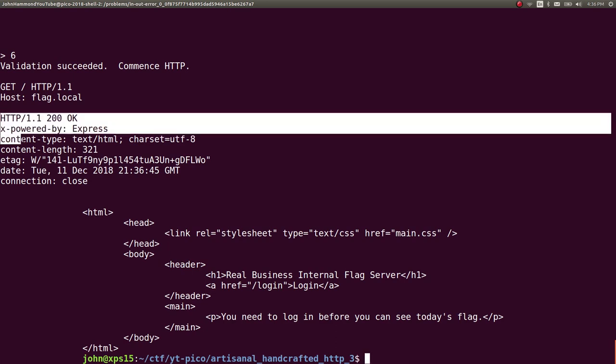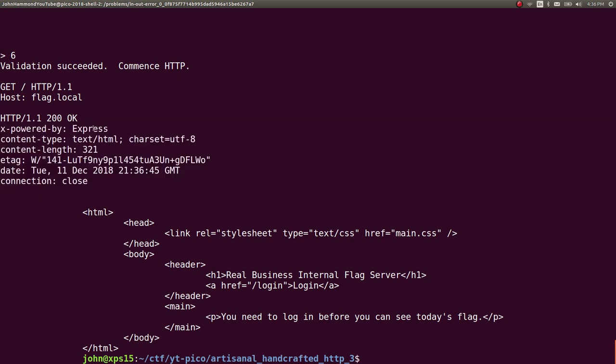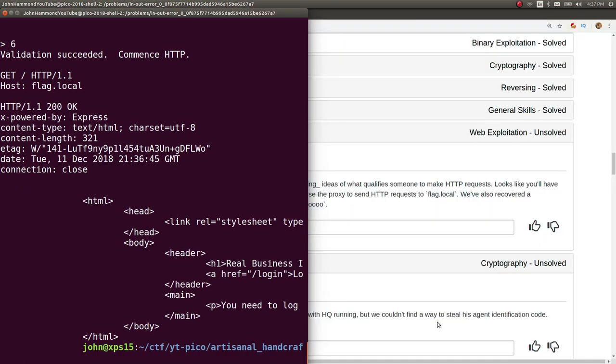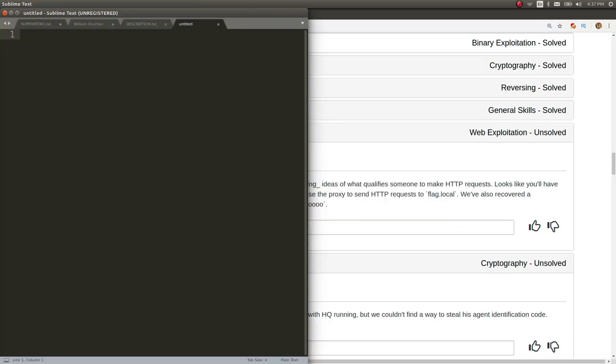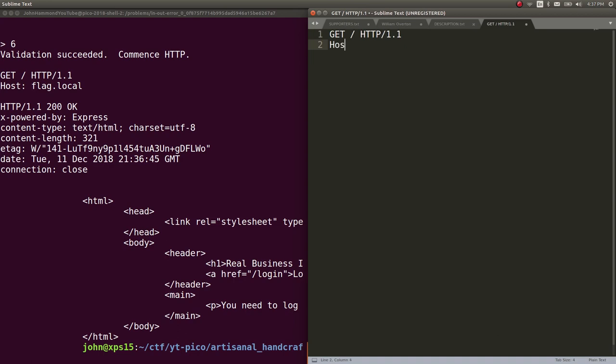It says 200 okay, success. Powered by Express, probably the Node.js framework. It gives us some source code here, HTML. It says real business internal flag server. We see a link to log in, and you have to log in before you can see today's flag. Let's start to put this in some notes. We know we can get the root directory with this syntax, just getting the root forward slash and then flag dot local.